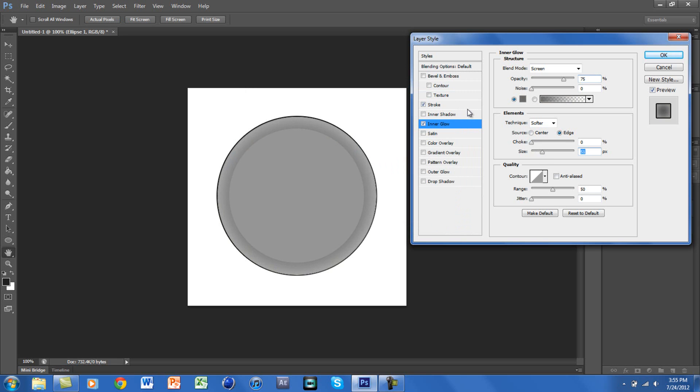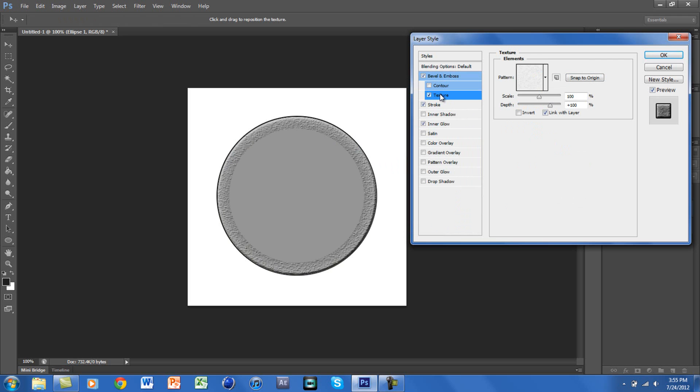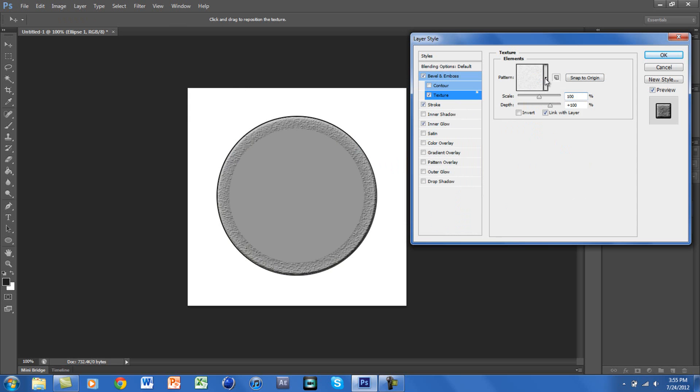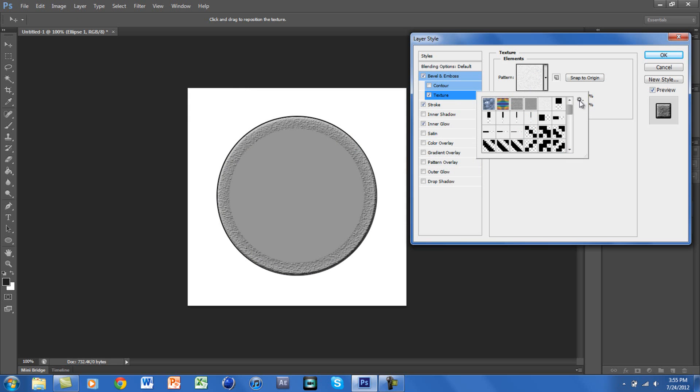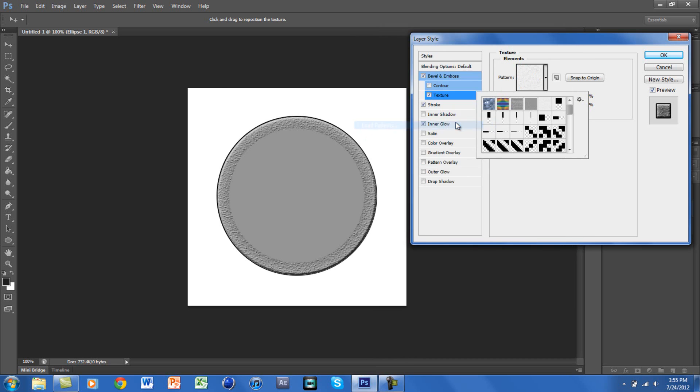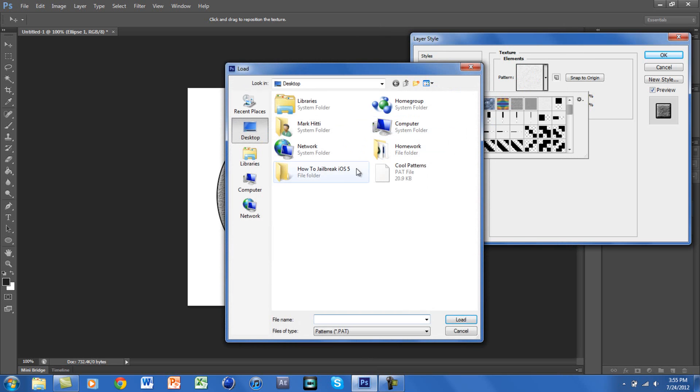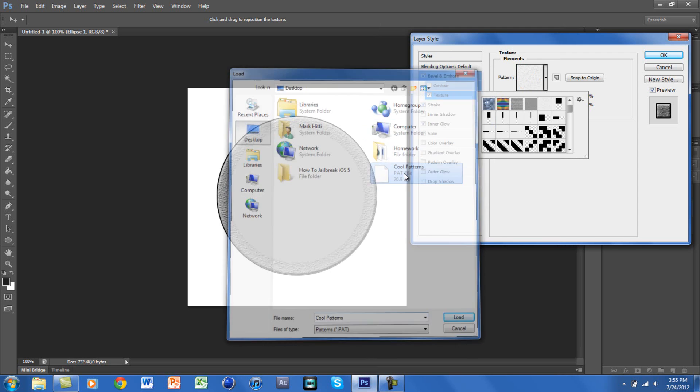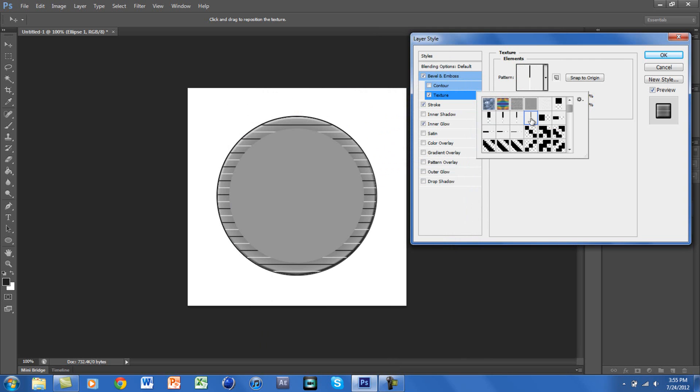Then we're going to be clicking on Texture. Once we get on Texture, you want to click on the arrow, go down, and you want to go to the settings tool. You want to go to Load Patterns, and the file that we downloaded you want to go to that and just click on it. Once you see, you will see all these different kinds of patterns, and you want to click on the thinnest one that is like vertical, and you will get these lines.